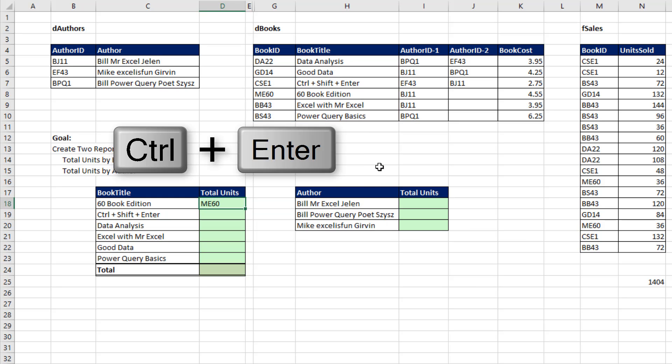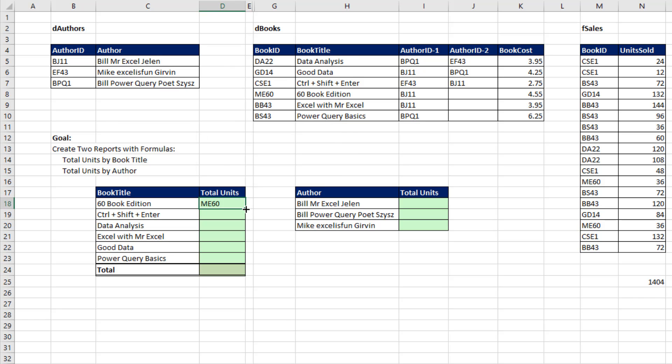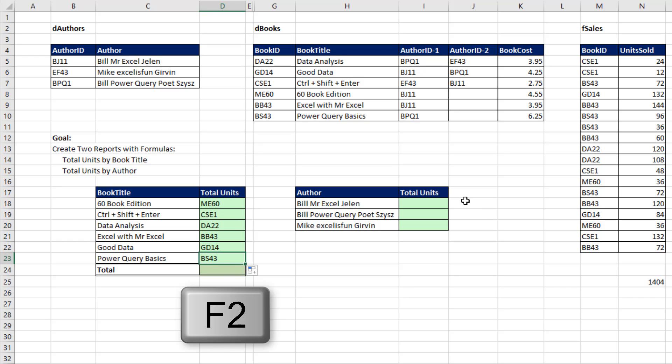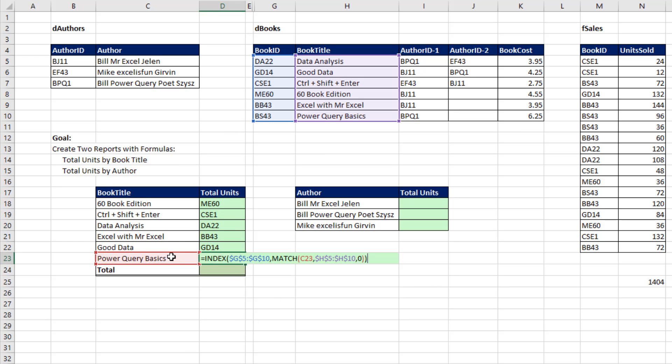Then I'm going to click and drag to copy the formula down. Click in the last cell, F2. I need to verify that all the cell references and ranges are correct, and they are. Enter.